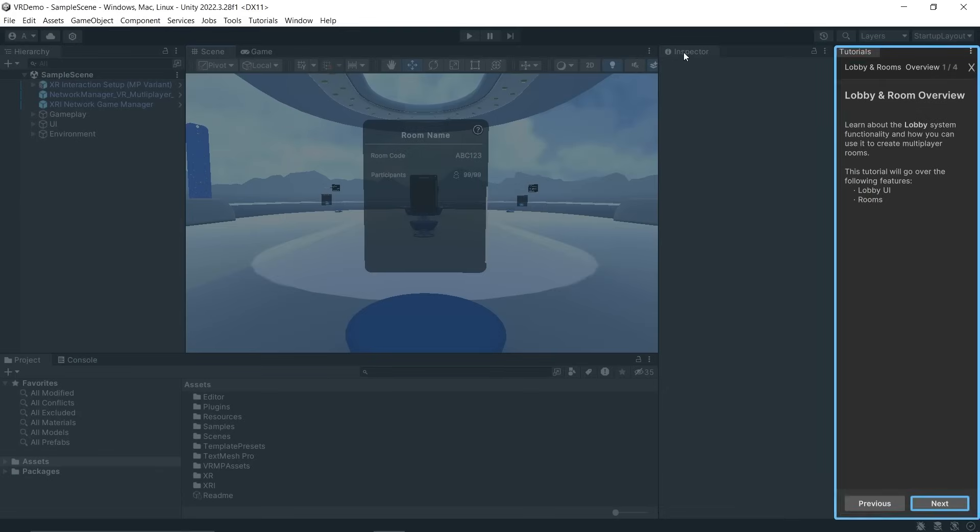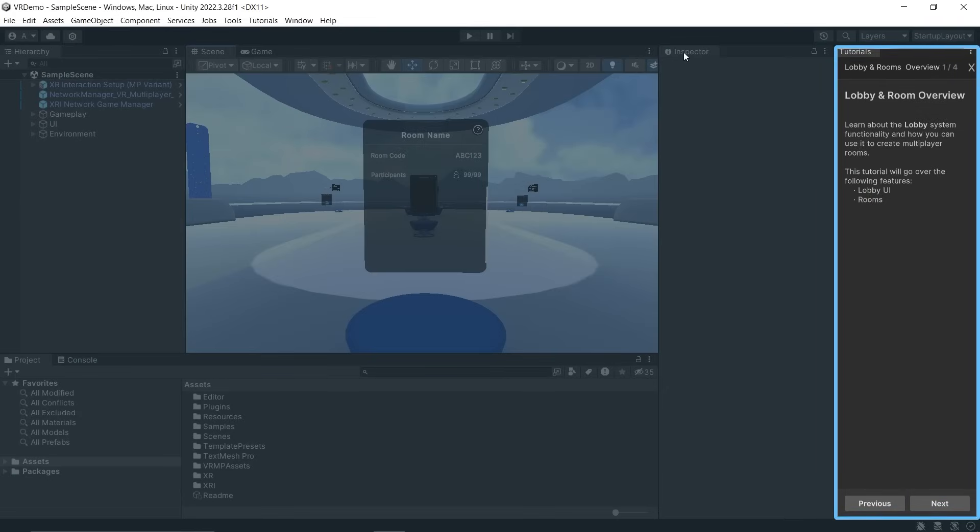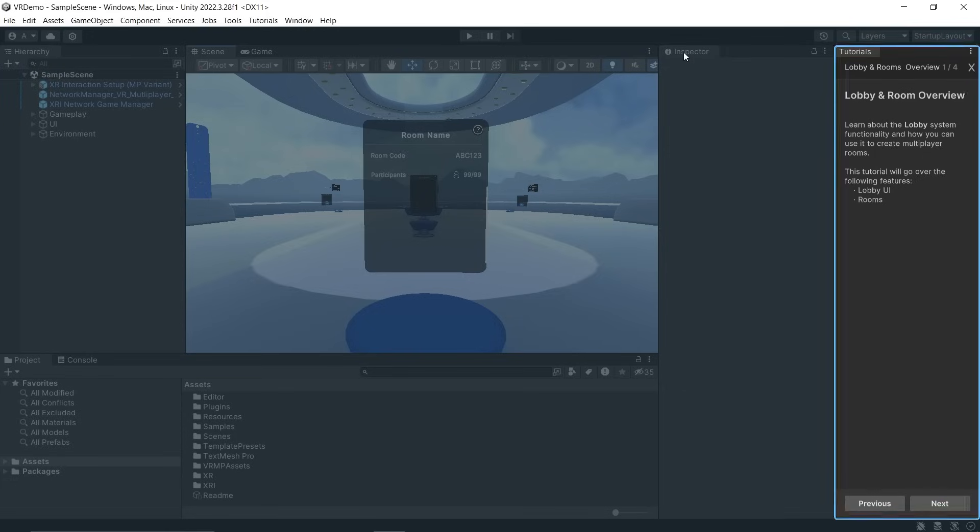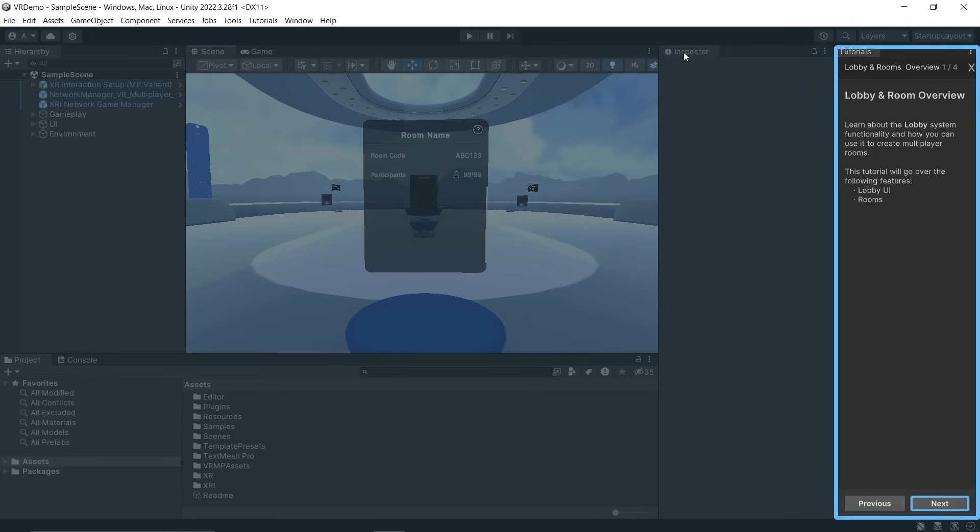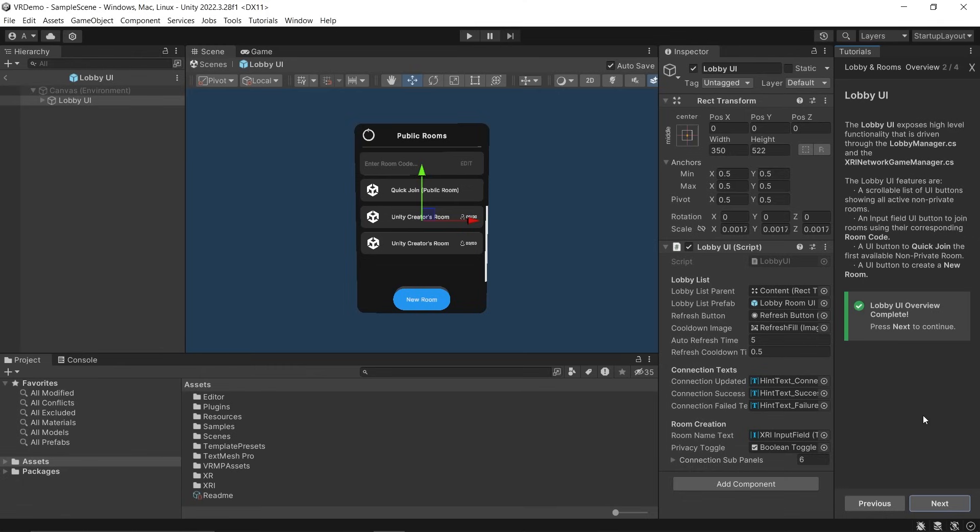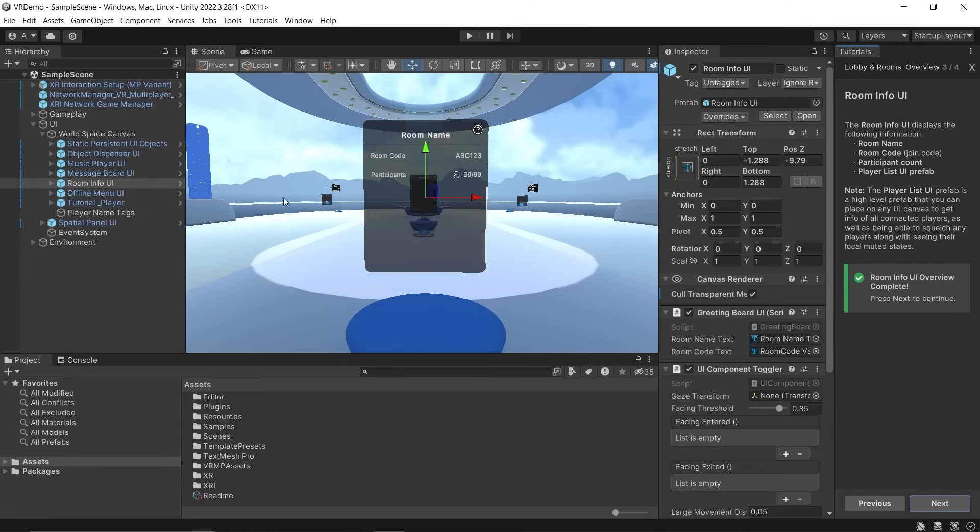In this tutorial, we see how a lobby has been set up which allows us to create multiplayer rooms. We also see how room data such as room code, number of players, and names of players can be gathered and displayed. Here we have the Lobby UI Prefab which makes use of the Lobby Manager script and the XRI Network Manager script to allow users to join any private room using a room code, quickly join a public room, or create their own room.